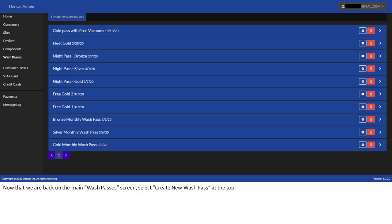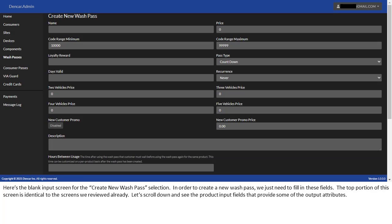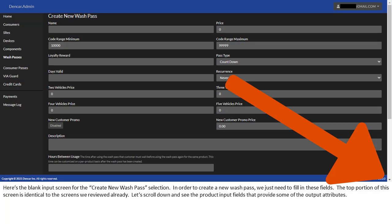Now that we are back on the main Wash Passes screen, select Create New Wash Pass at the top. Here's the blank input screen for the Create New Wash Pass selection. In order to create a new wash pass, we just need to fill in these fields. The top portion of this screen is identical to the screens we reviewed already. Let's scroll down and see the product input fields that provide some of the output attributes.